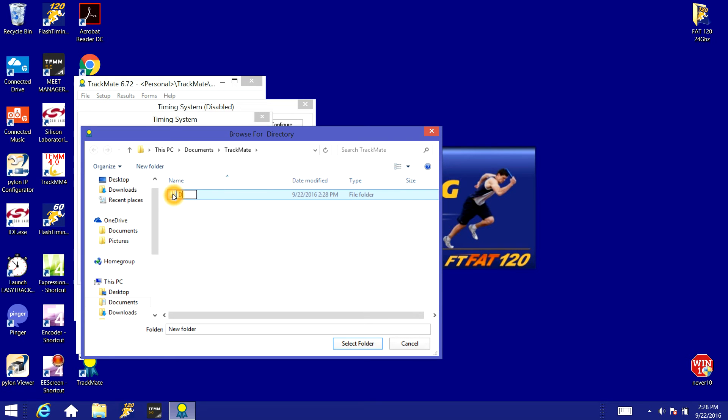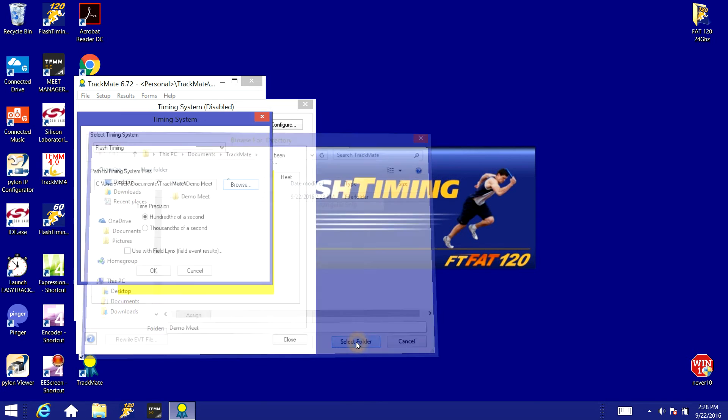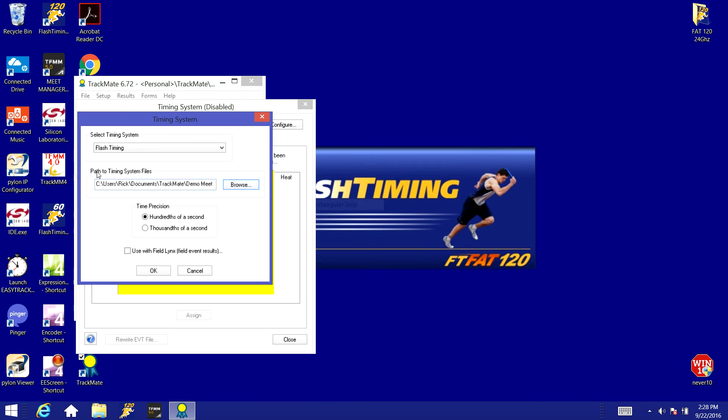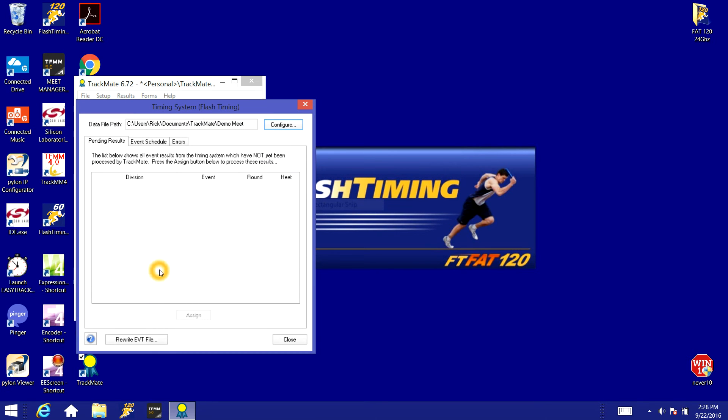So we'll just create a demo meet folder for this first meet and click select folder. We'll see the path is now set to C, the documents file, TrackMate and this demo meet folder. We'll click OK on that.